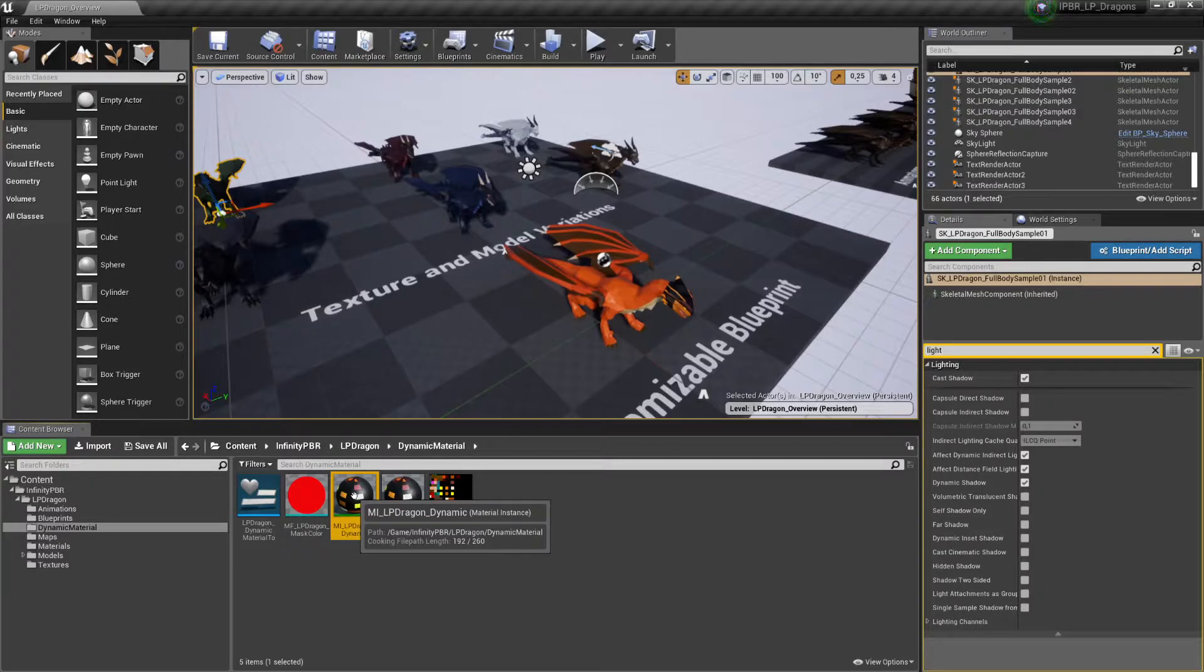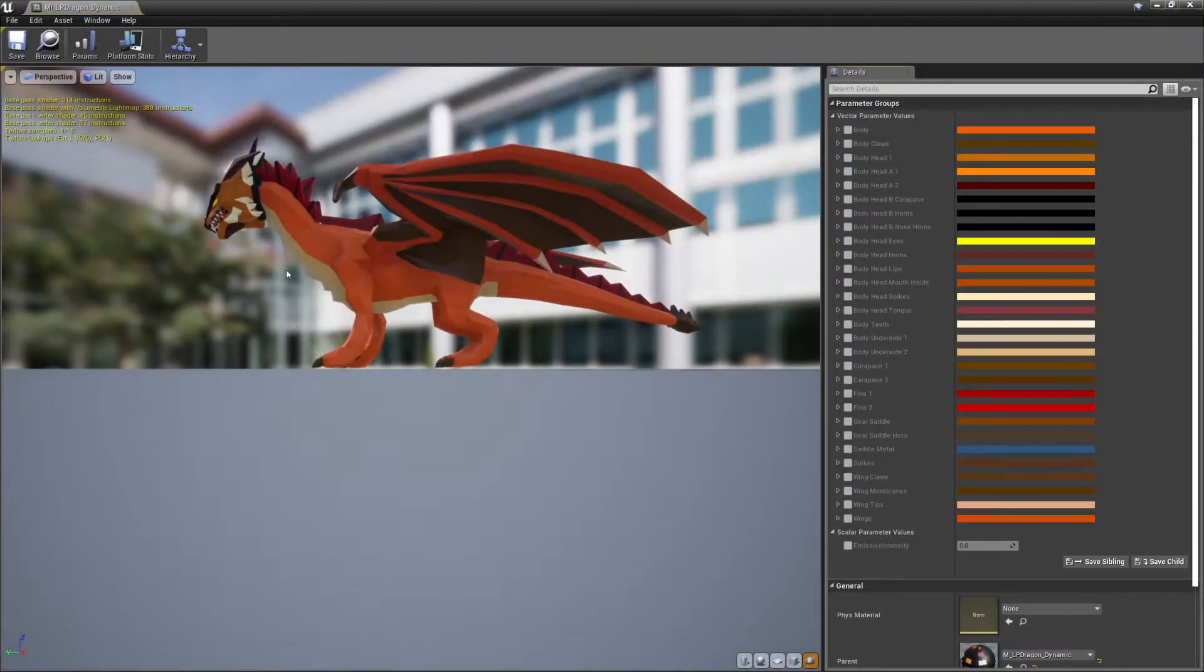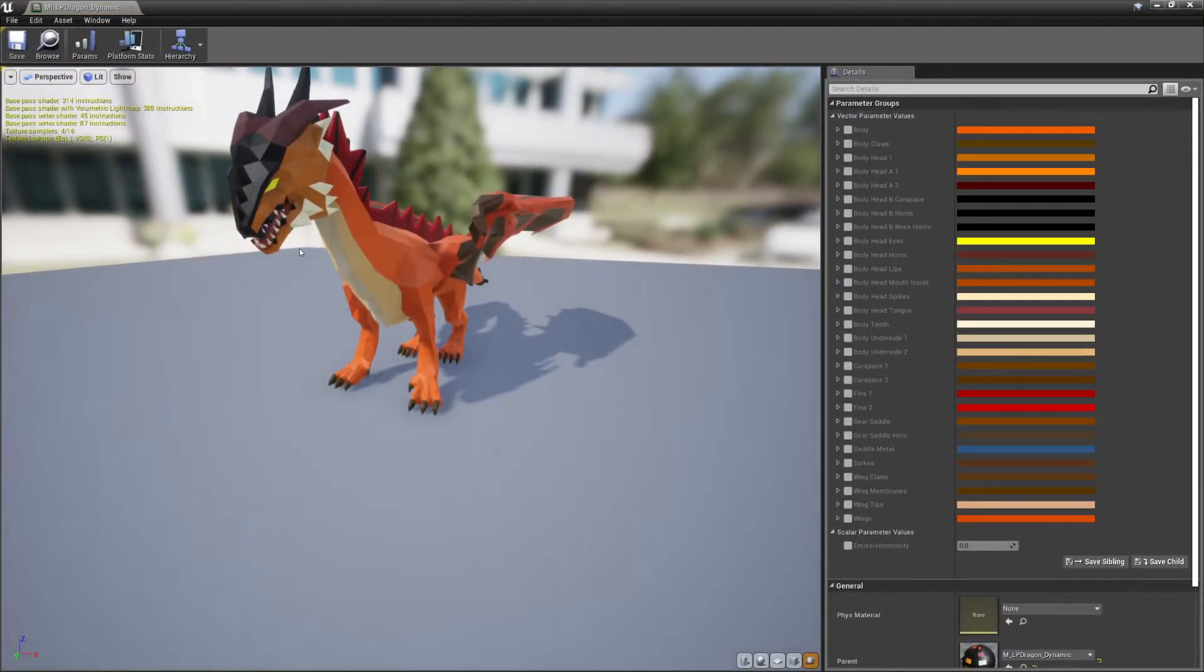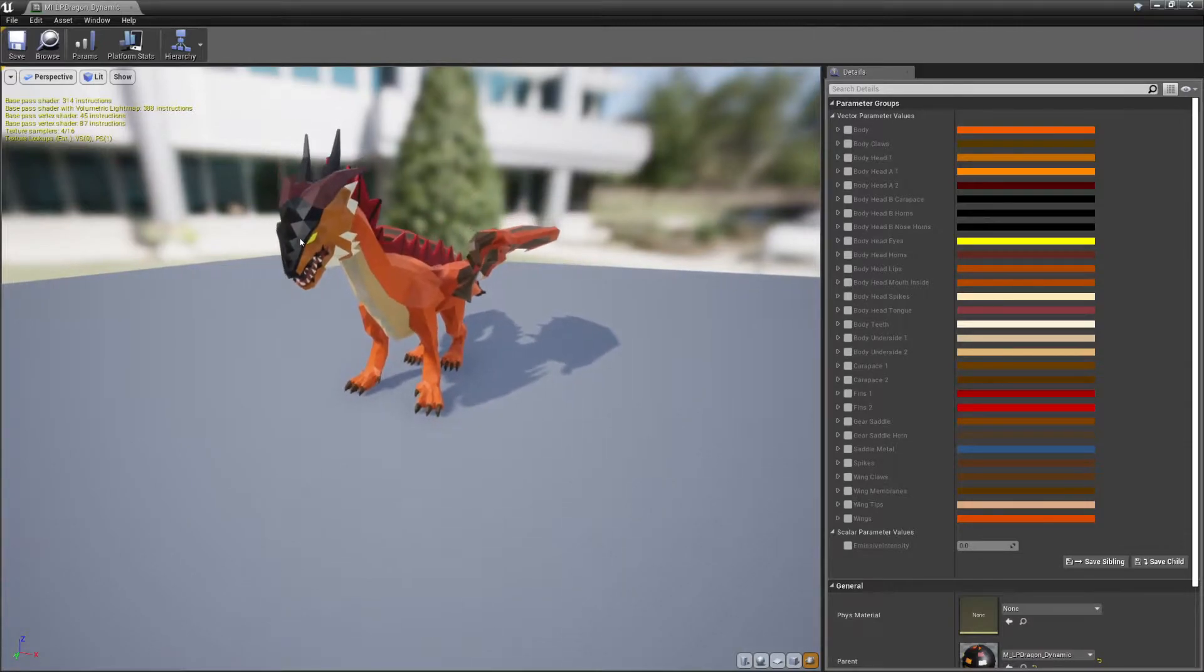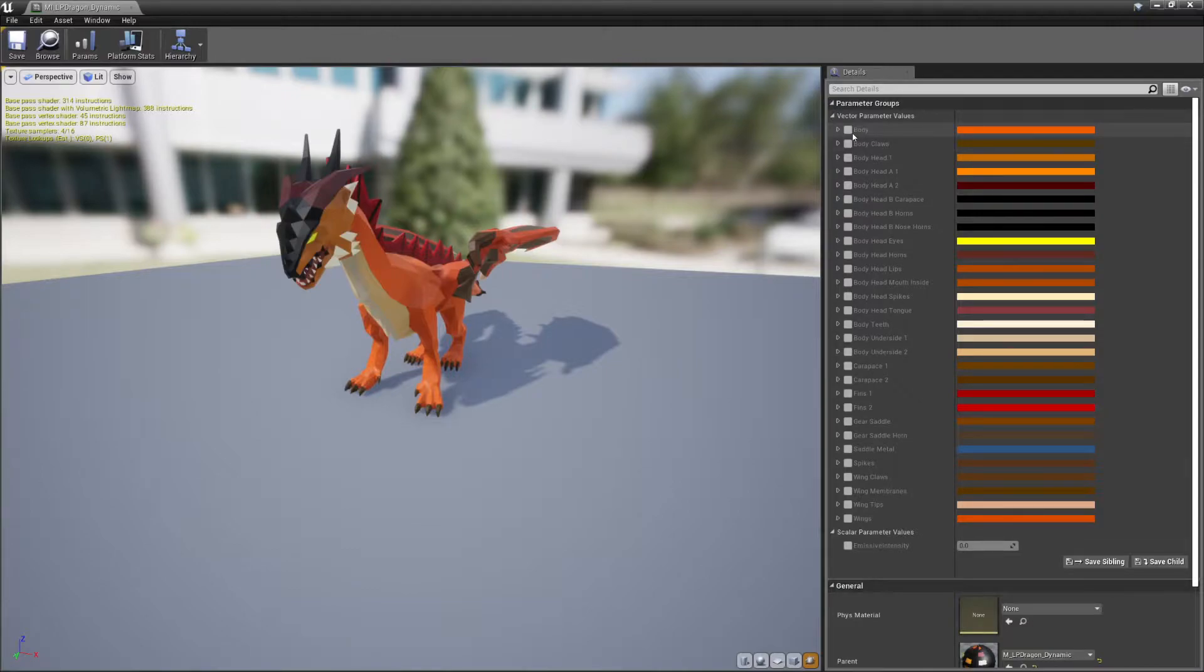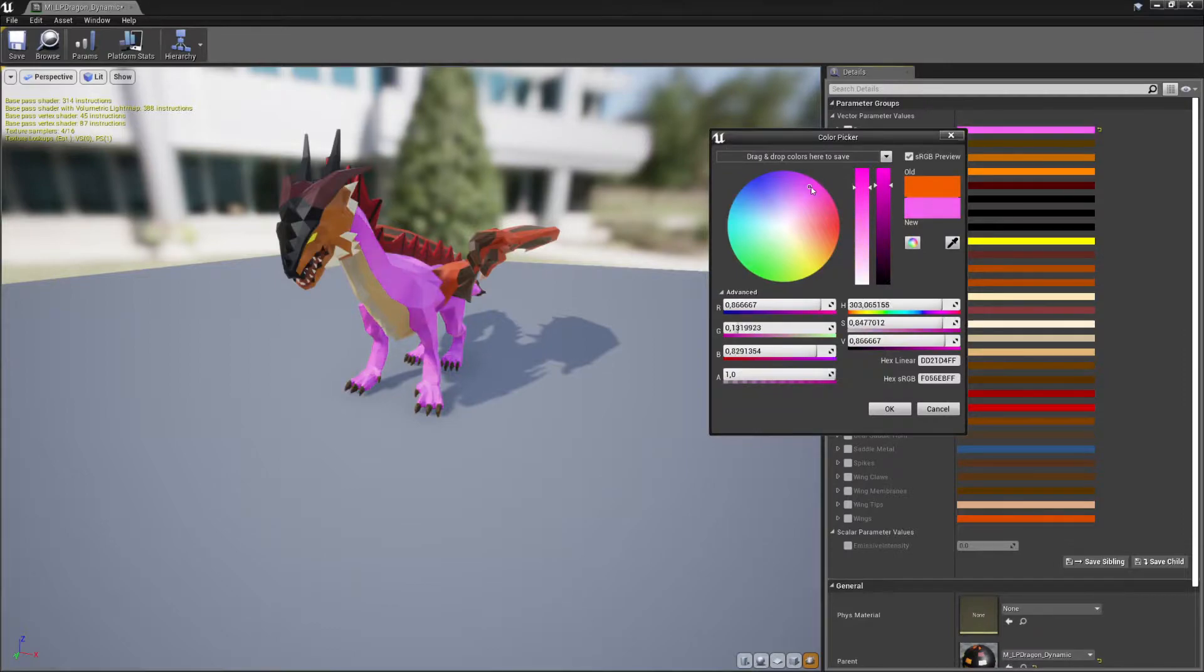So when we double click this one, we have this preview of one of the dragons. And to the right we can see all the different color options. Now I click on Body and I can change this in real time, as you can see. I'm not an artist,